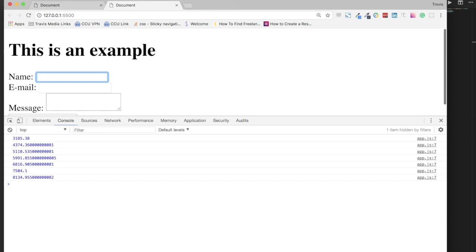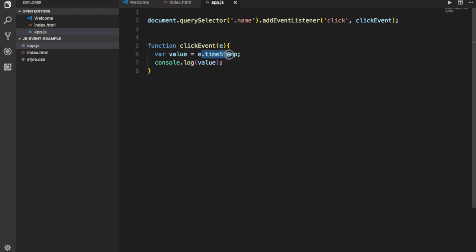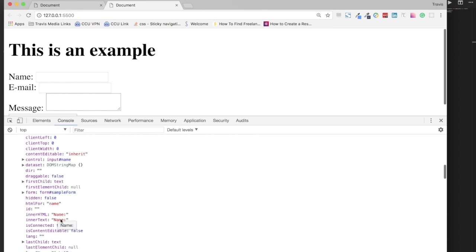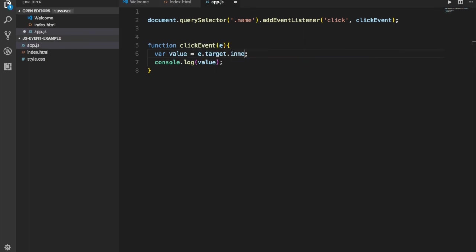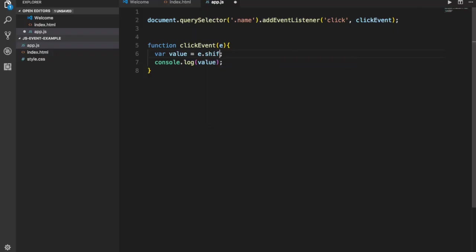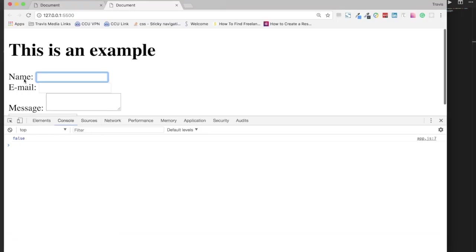You can see overall how all of this is helpful — it gives you so much information about the event. This is the event object giving you all kinds of information. There's more you can do with it: e.target.innerText tells us what the label text is. If I write e.target.innerText = 'hello there', when I click this label it changes the text to 'hello there'. Also, e.shiftKey tells you whether the shift key was held — not holding it returns false, holding it and clicking returns true.